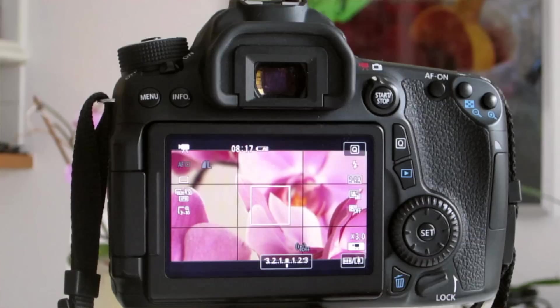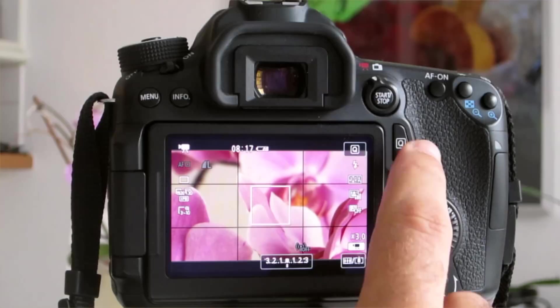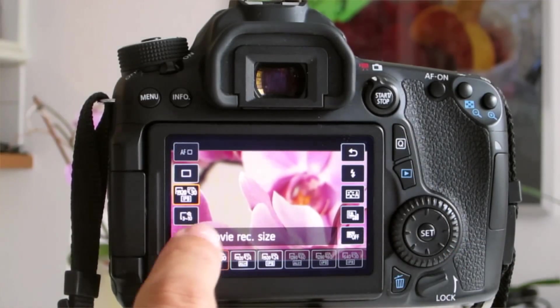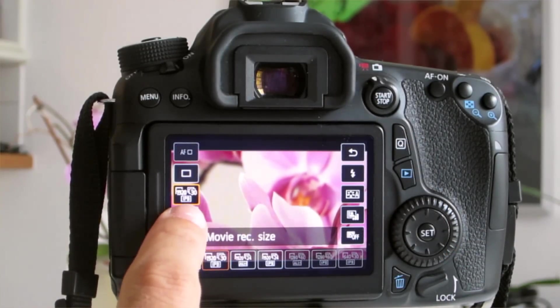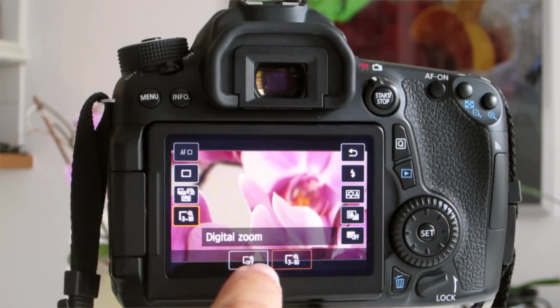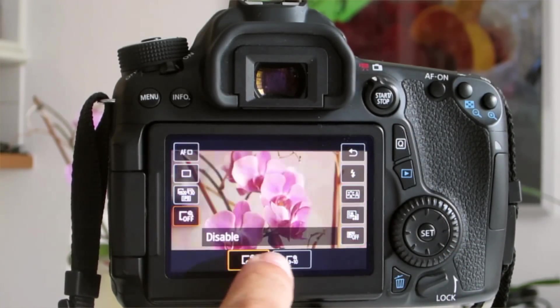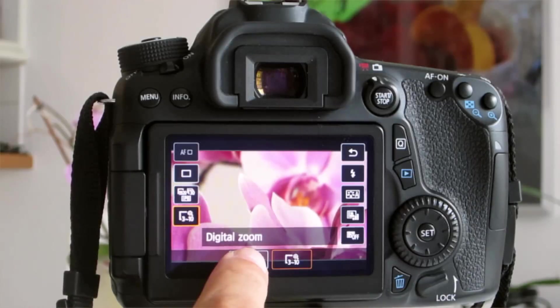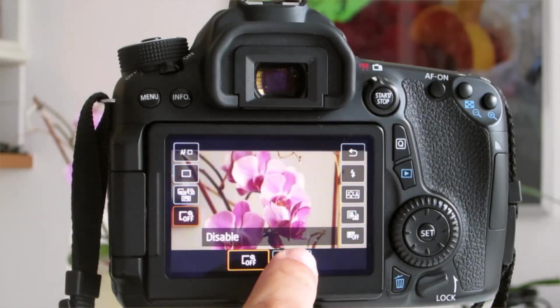I said there was an alternative way of turning on the zoom. That's through the Q menu, so press the Q button, and beneath movie size, you'll see digital zoom. By pressing off or three to ten times, you will disable or enable this digital zoom.